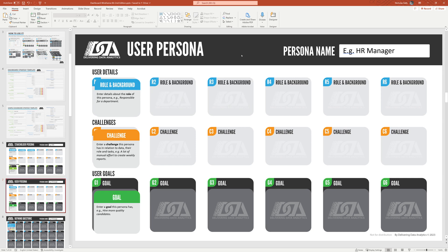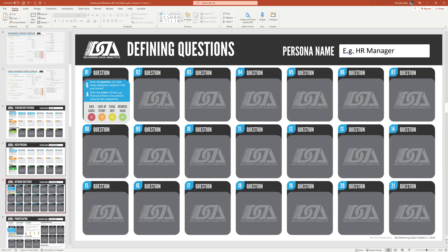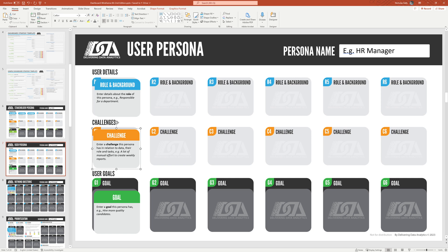Now, similarly, we have a slide here and a template for the user persona. You may have several user personas. So copy and paste this as needed. So if I just copy and paste that, I can have several personas. So I'm just going to delete that for now. But copy and paste as needed. Same thing. Now, in this example, the role is a little bit different because it's a HR manager. So in the example I'm saying is responsible for a single department. Their challenge is a lot of manual effort to create weekly reports. Now, what we should notice here is that the challenge is more granular for the end user than it is for the stakeholder. Stakeholder should be slightly more high level, more strategic. The goal, in this example, hire more quality candidates.